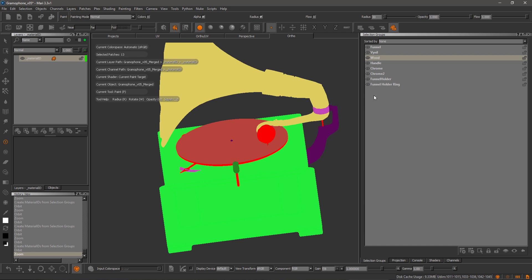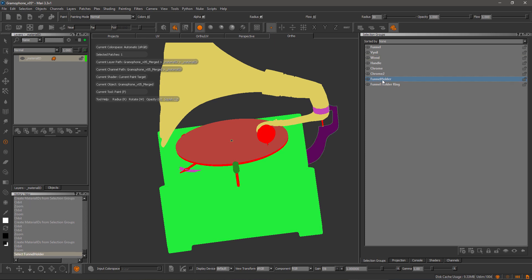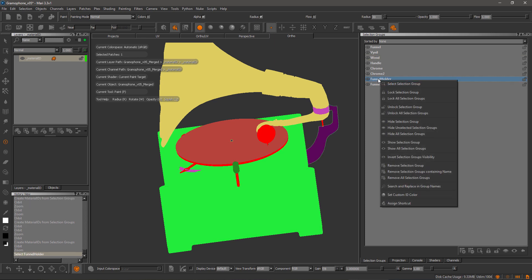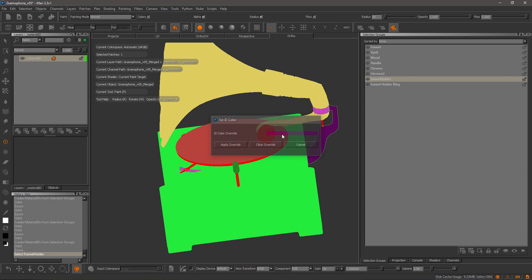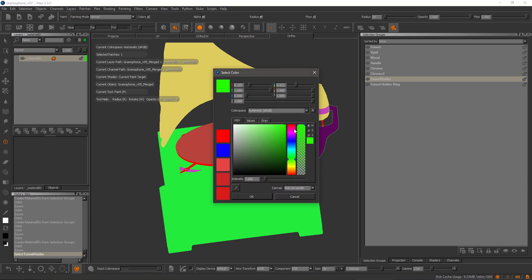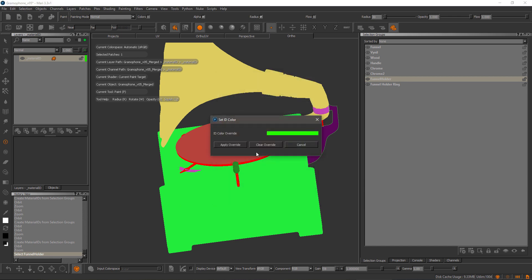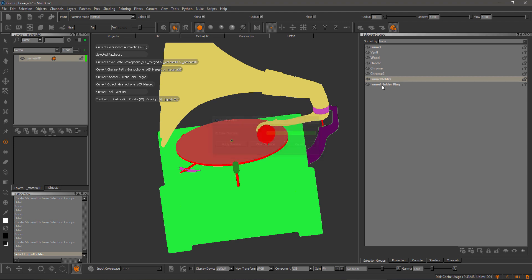The ID color override can also be set directly in the selection group palette. For example, if I select this group and then set custom ID color, I can pick and choose my own ID color. I can also clear an override obviously.